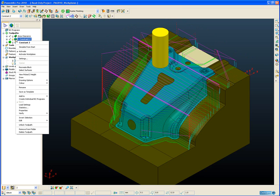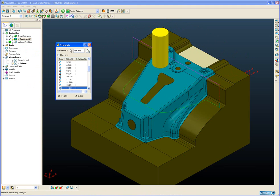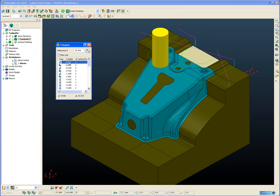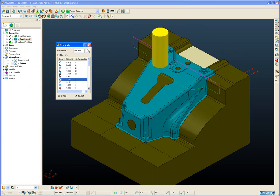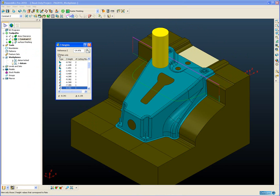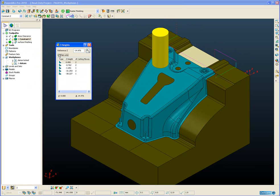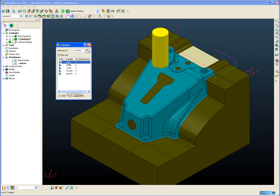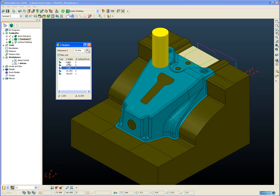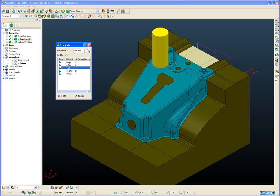The process works exactly the same for a constant Z toolpath simply right click on the constant Z and say view picked Z height and again we can step through individual slices view the flats for the constant Z because now the new constant Z machining has a flat machining option. So we can view the flats to make sure constant Z has visited all the flat surfaces.